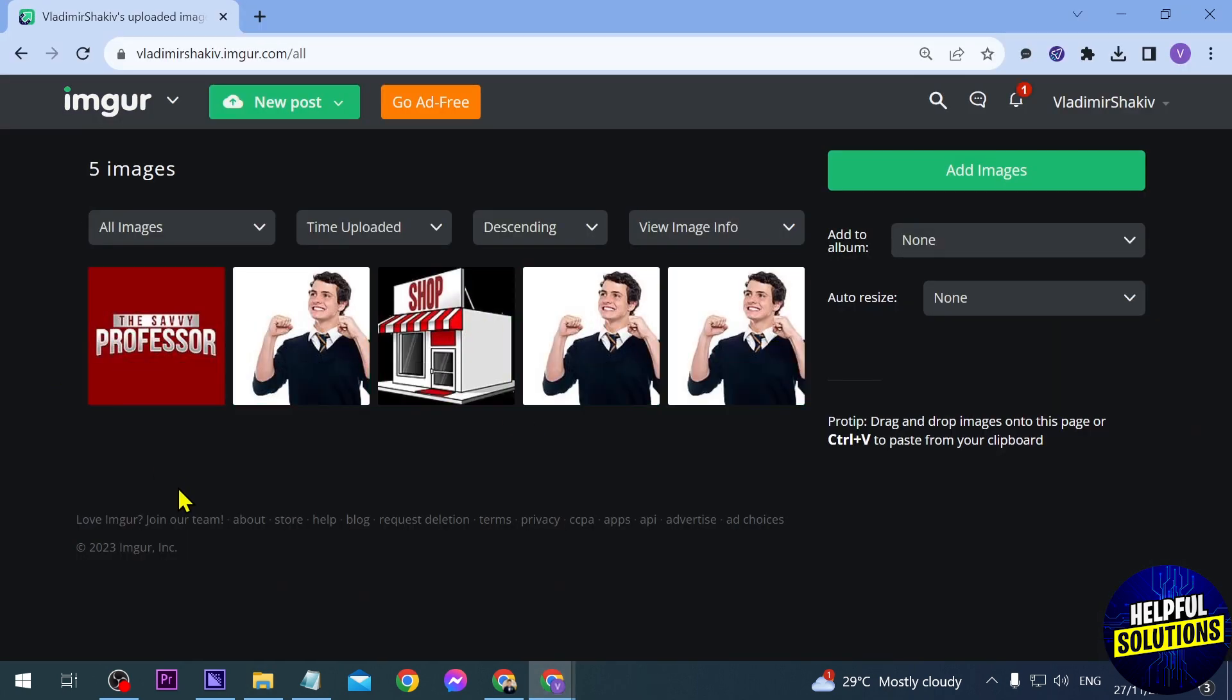But yeah, congratulations everybody. That is how you're going to use Imgur to host images.